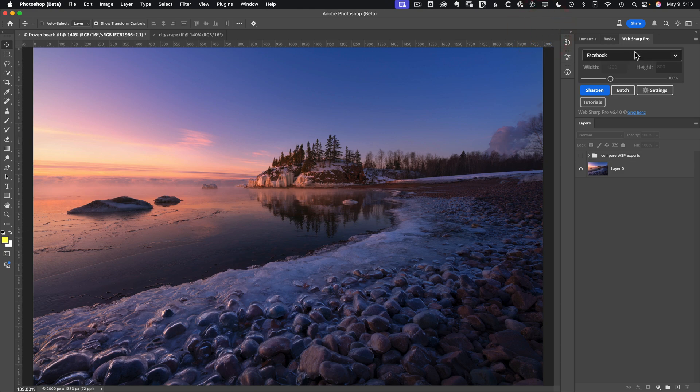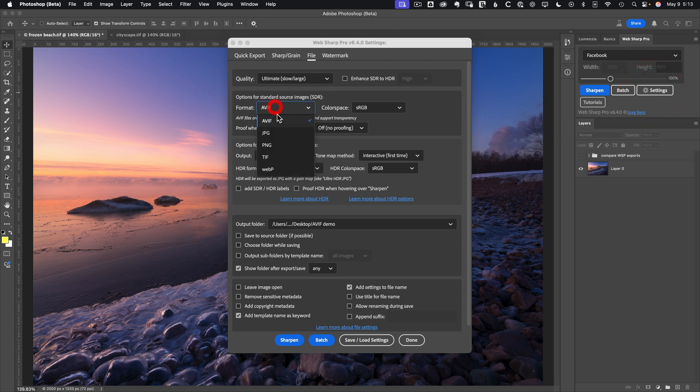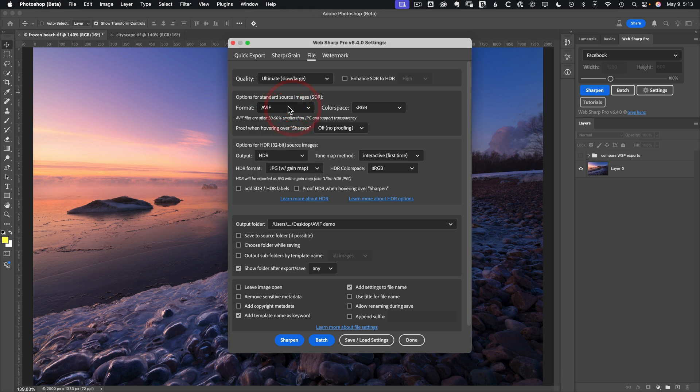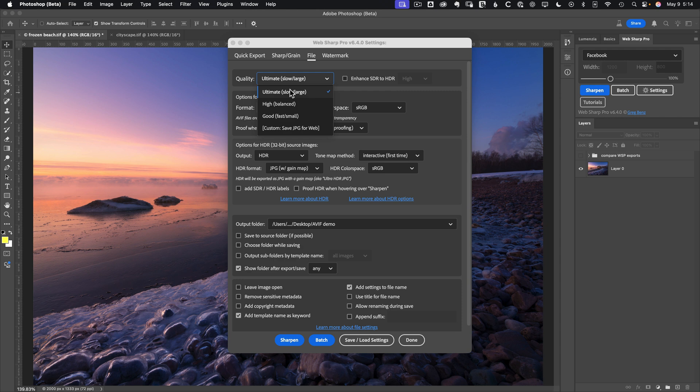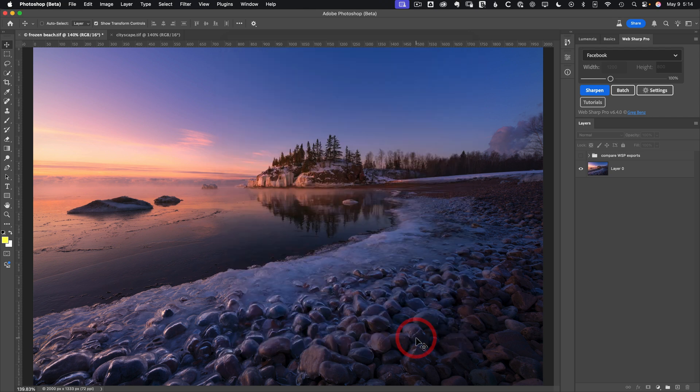but if you have my WebSharp Pro plugin for Photoshop, it now also has support for AVIF. When you're running with the Photoshop beta, just go to the SDR file format and choose AVIF. And it's pretty self-explanatory. You can just choose the quality from good through ultimate, and it'll take care of all those small details for you. I've already gone ahead and used WebSharp Pro to export images in both JPEG and AVIF file format, so we can compare the overall level of quality we get from these.